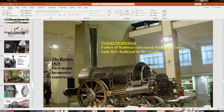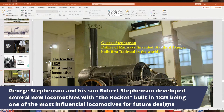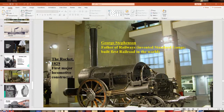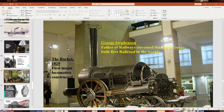George Stevenson's son Robert built a locomotive called the Rocket in 1829, considered the first major locomotive widely copied by others, with larger rear wheels and smaller front wheels, and a smokestack. Early locomotives used wood and coal as fuel. Today, diesel has replaced steam locomotives as the standard.